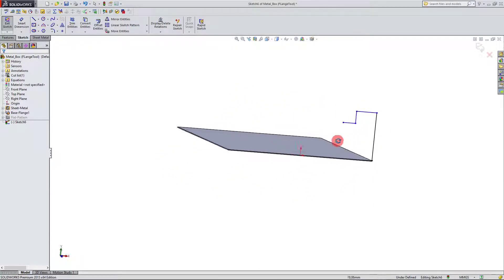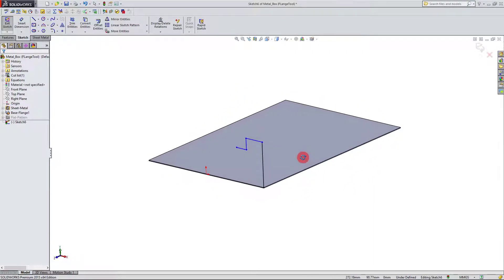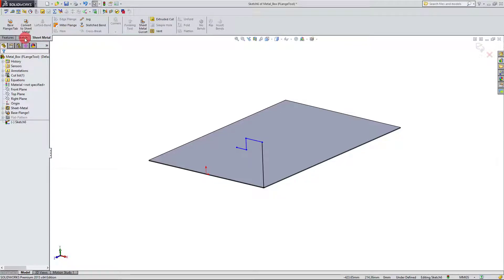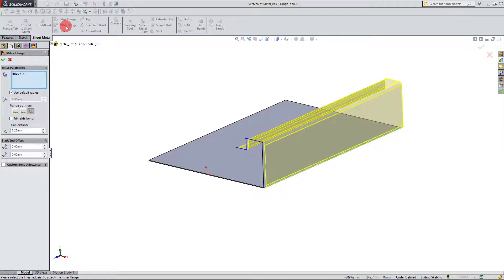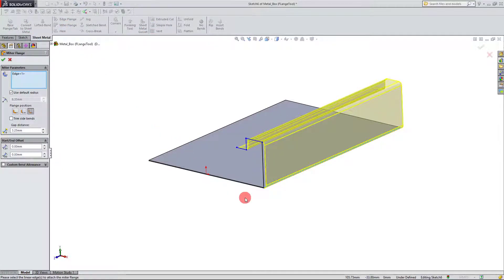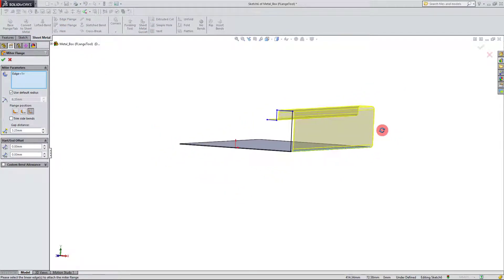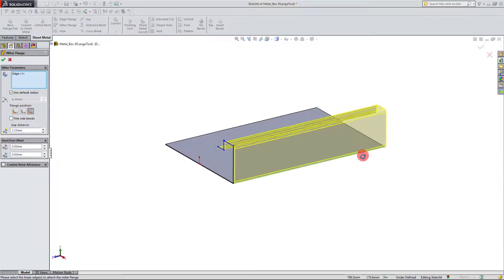And so once that's created, I'm going to show you a feature that we have not used yet. And that's the miter flange feature. So if you come over here, click on miter flange. It's going to generate a miter flange.